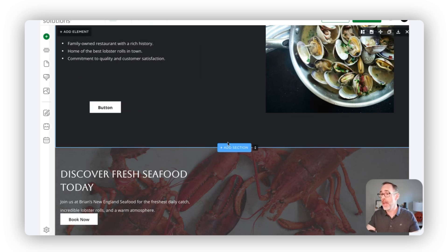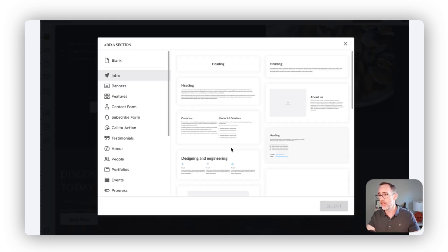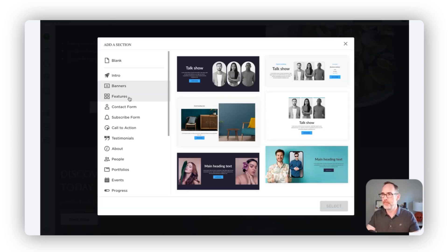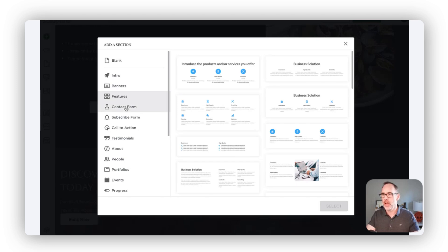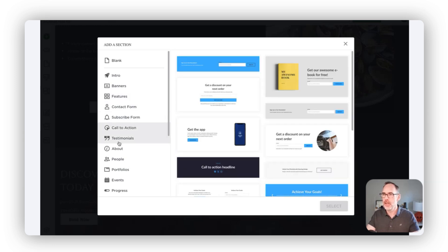Similarly, if you want to add a new section, all you have to do is click that button there and then choose from many different section types, layouts, and structures.